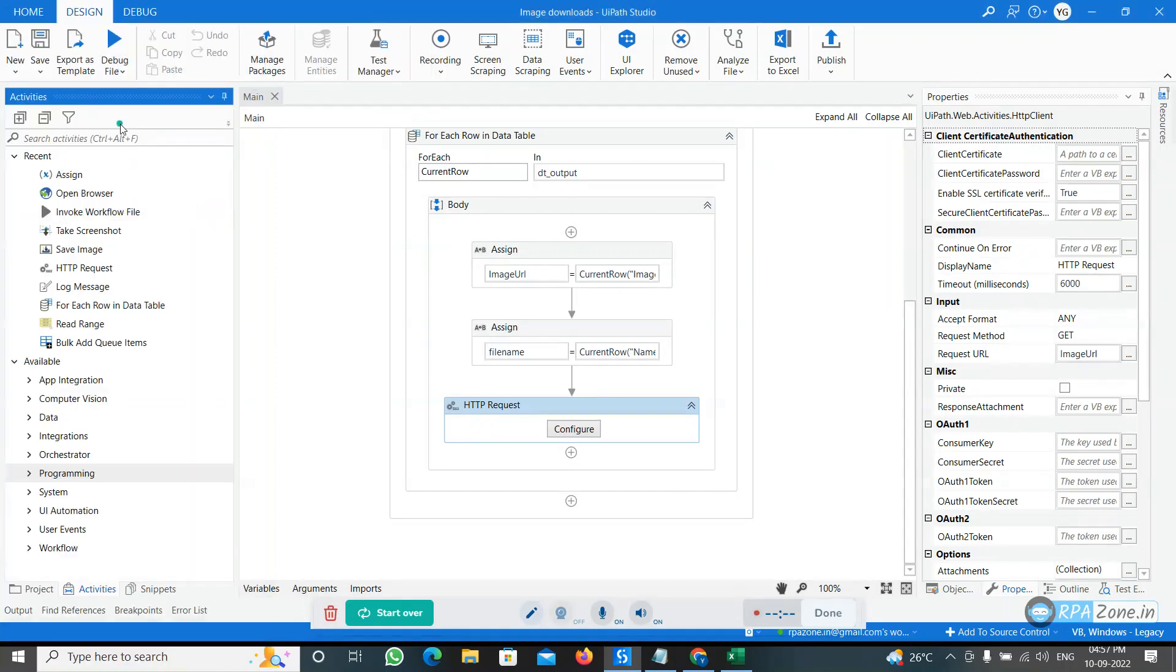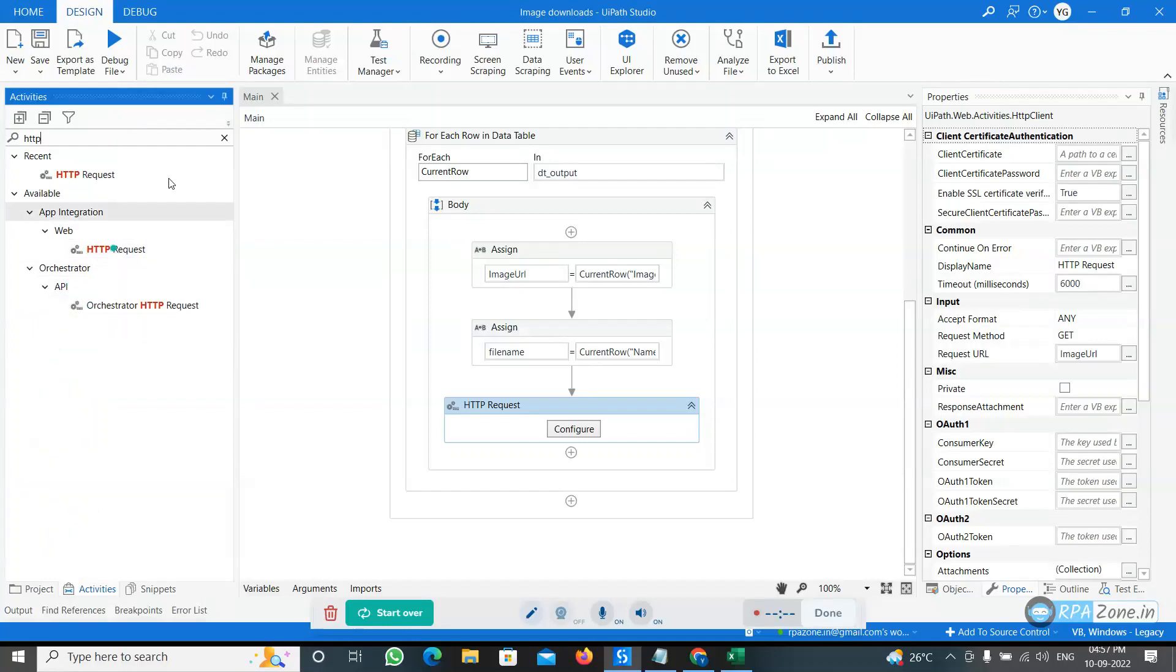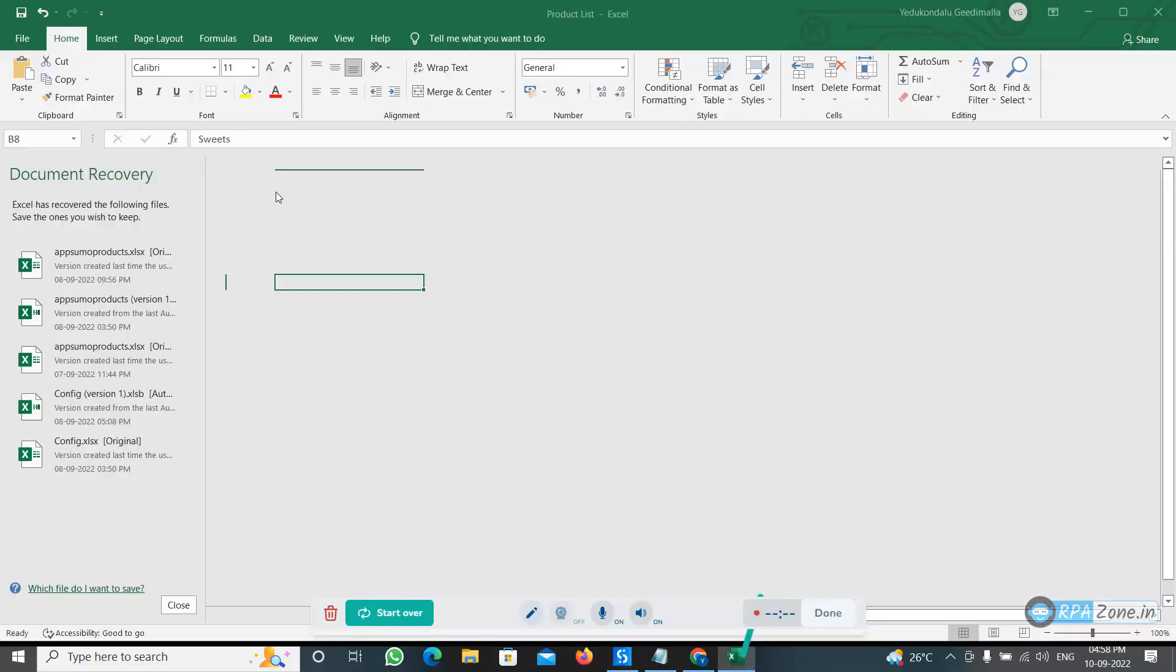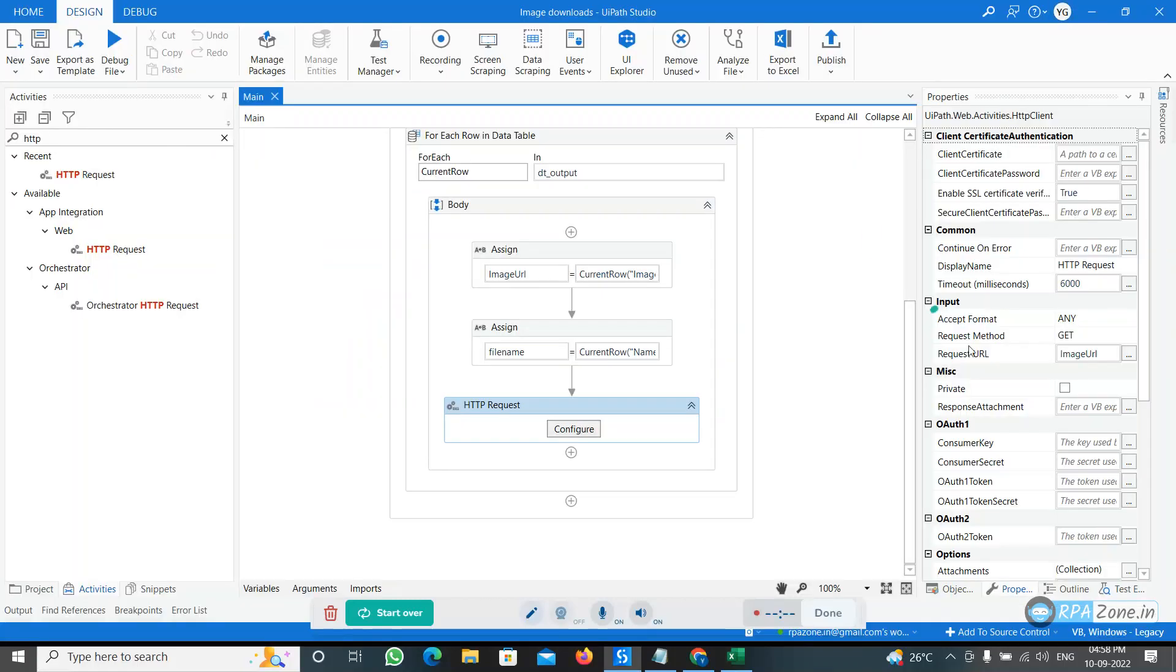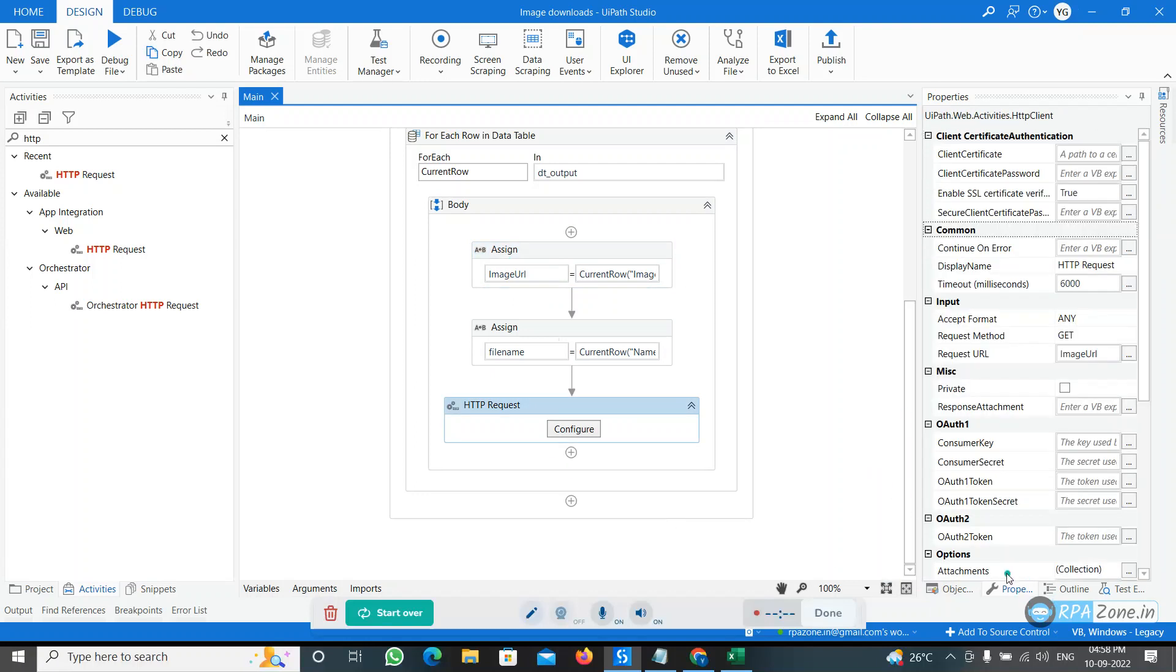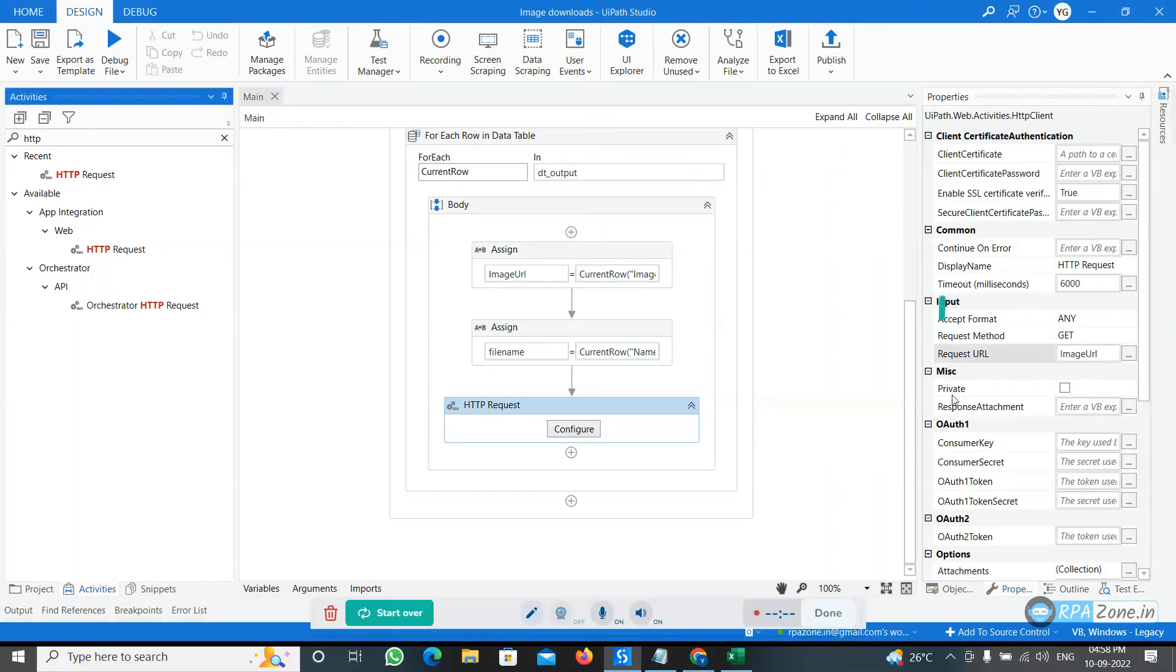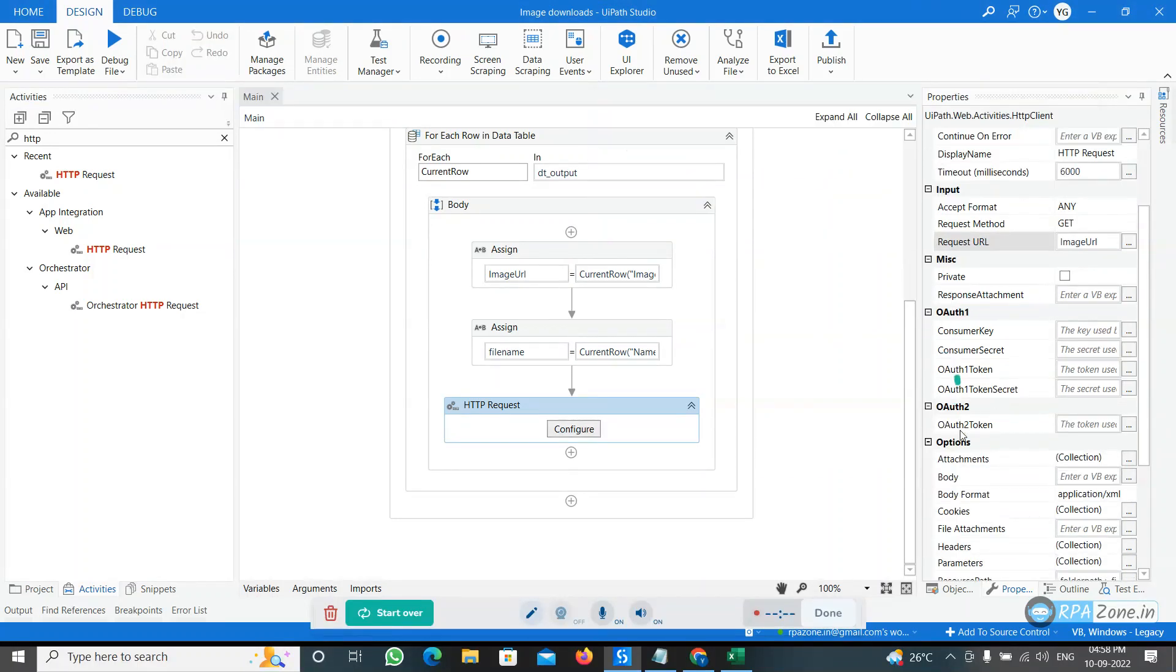Now from the Activities panel you can type HTTP. This is the HTTP Request activity, and you can drag and drop here. From that you can go for the Properties panel. Here we need to give the request URL. What is the request URL? Whatever the image URL is there, that is our request URL. I have already taken the variable image URL and now I am passing that variable here, request URL image URL.